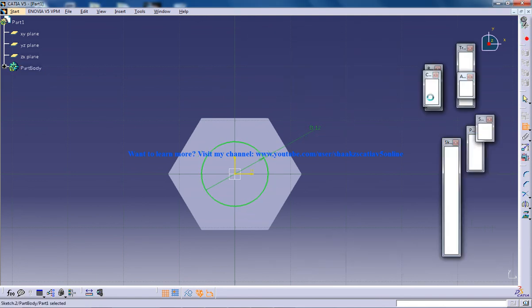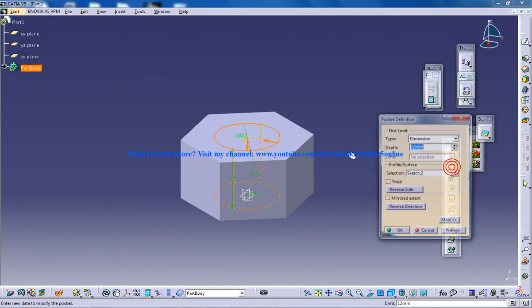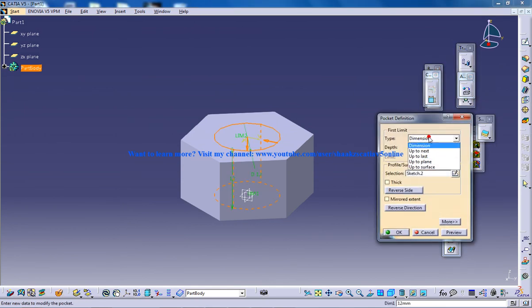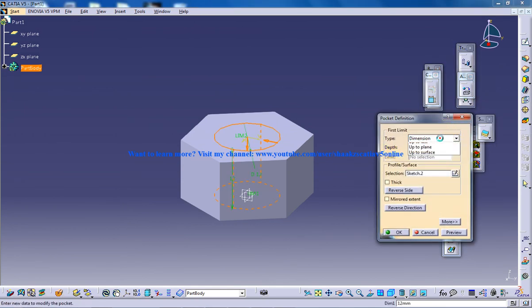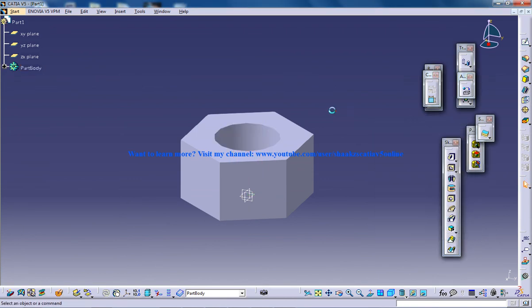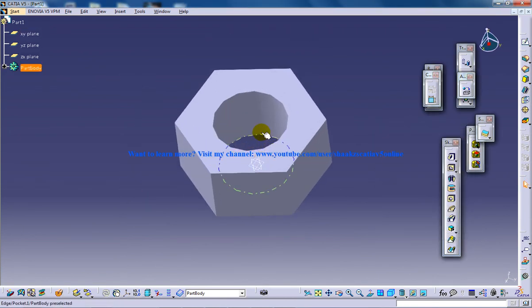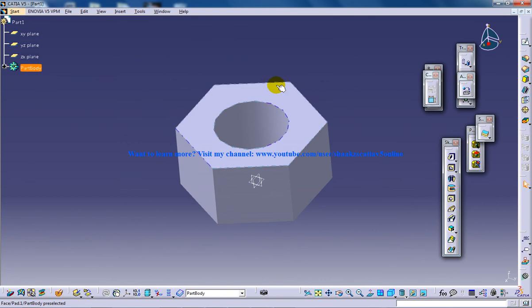So when you do the pocketing, make sure you're giving it up to next, you're not giving the 12 because it's going to be helpful. So this is the part modeling part of this series.